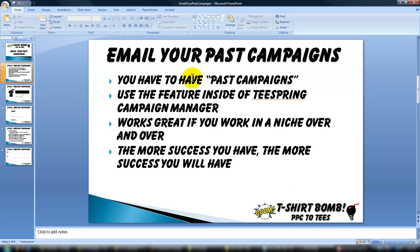But first, you have to have past campaigns, so you have to have made sales or had some sort of success. This feature is inside of the Teespring Campaign Manager, and you'll see it right underneath your campaign — I'll show you a screenshot.